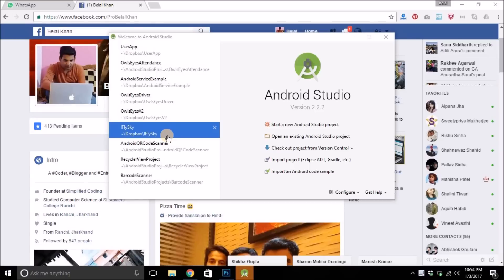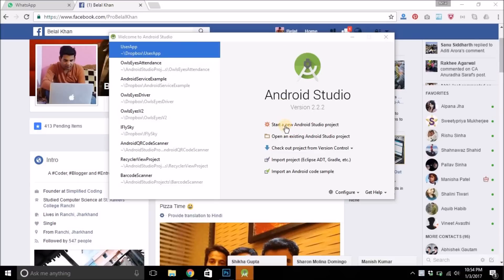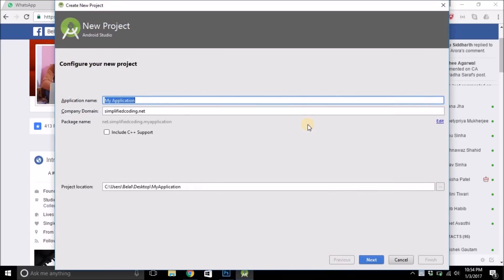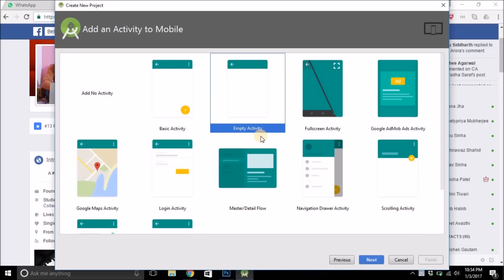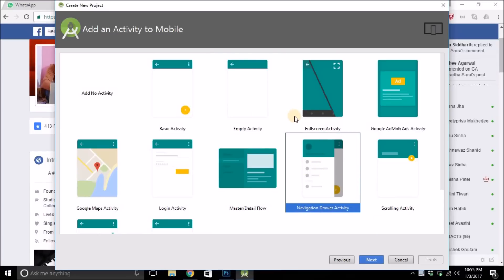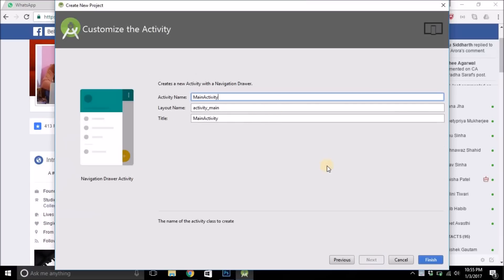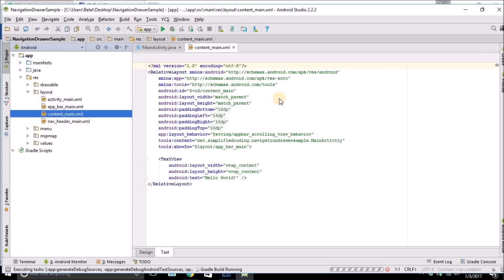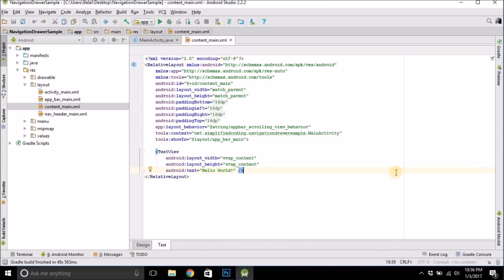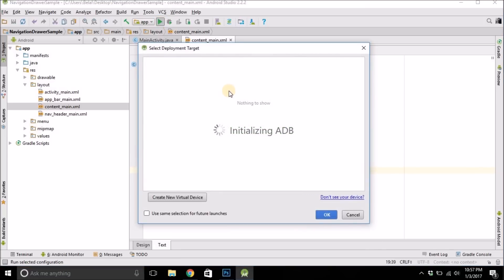Hello guys, welcome to Simplified Coding. In this video we will see a very simple example of Navigation Drawer using Fragments. Let's start — we will create a new Android Studio project, put any name like 'NavigationDrawer', click Next, Next. Here you need to select Navigation Drawer Activity as we are building a Navigation Drawer. Click Next and then Finish.